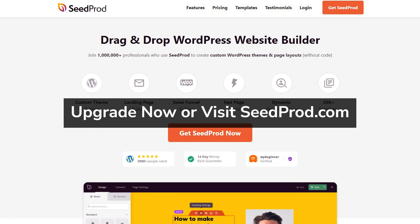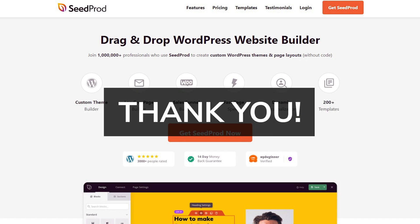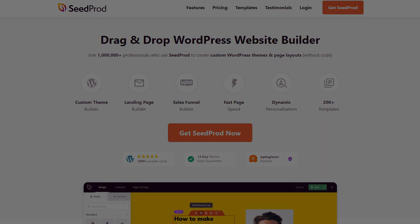Visit seedprod.com or click the link in the description below. We're super grateful for your ongoing support and feedback, and as always, thank you for helping us make SeedProd the best WordPress website builder.